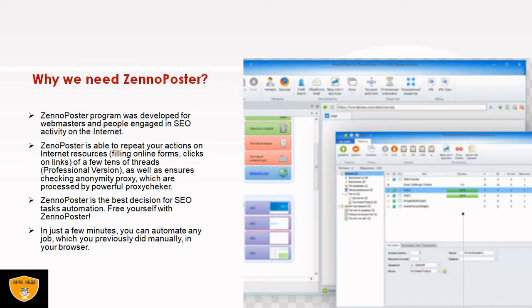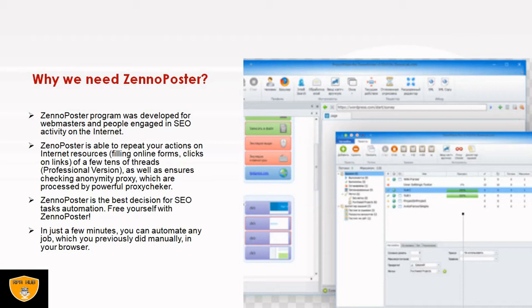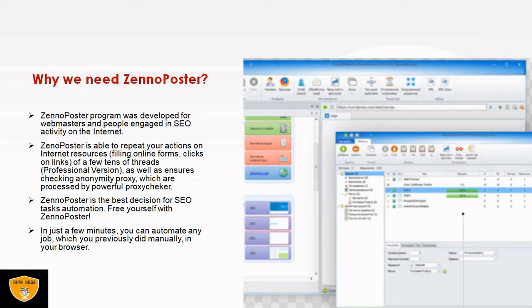If users want to perform the same action again and again, they will definitely go ahead with ZennoPoster. It will increase our earning on the internet. Spending just a few minutes, we will understand the basics of the application. After a couple of days, when we are not available on any system, we can schedule it and keep it with ZennoPoster, which will automatically trigger commands when scheduled time arrives.